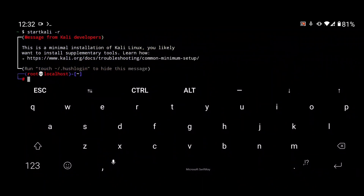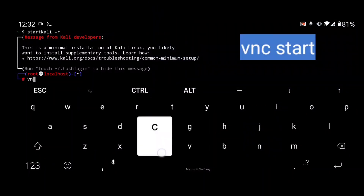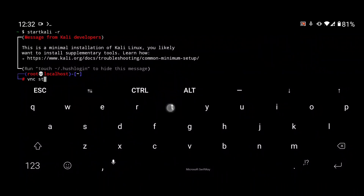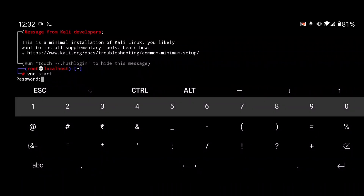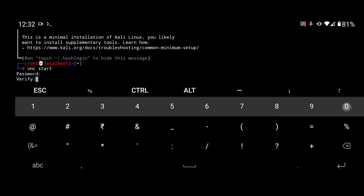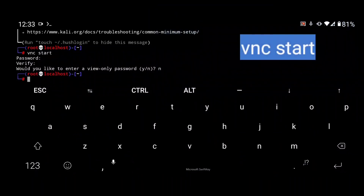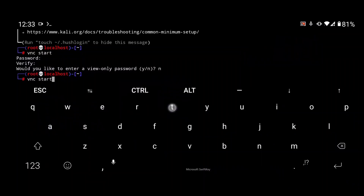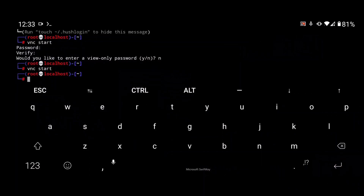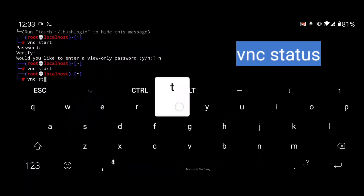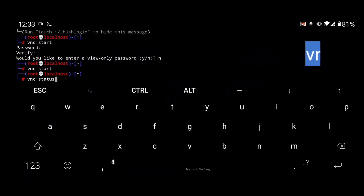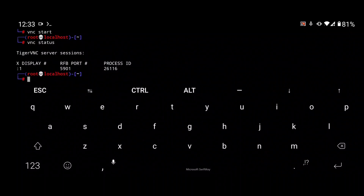Now you need to set a VNC password. Type 'vncstart' and it will ask you to set a password — use a minimum of six characters. Type 'n' and press Enter. Then type 'vncstart' again to start your VNC server.